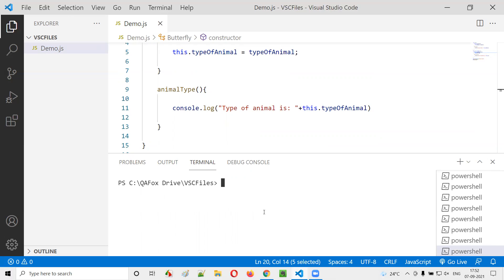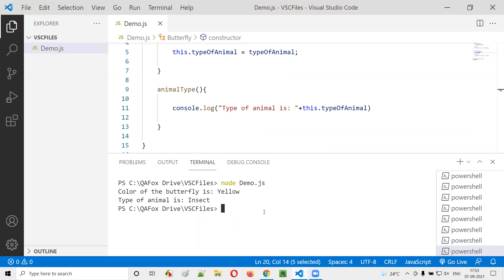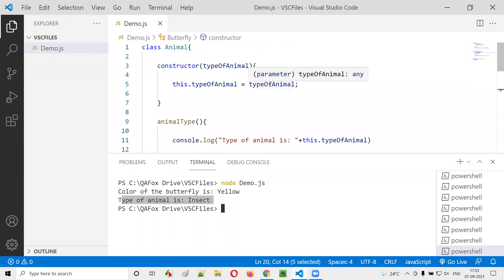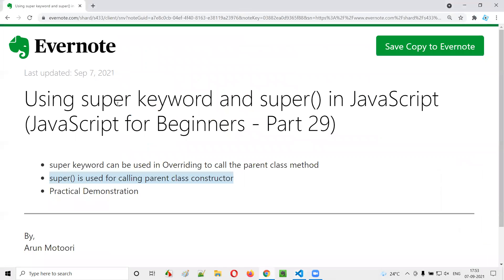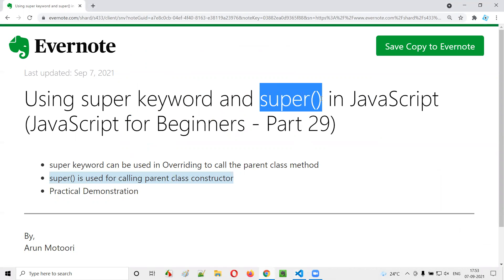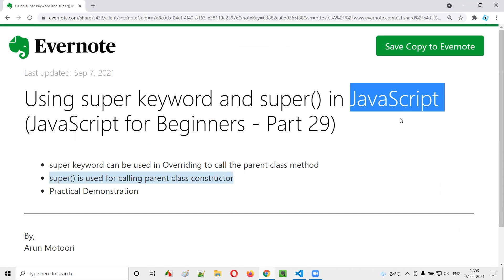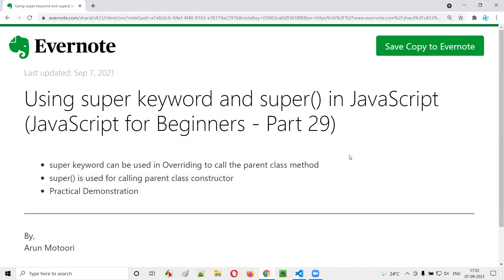Now running the program, the output shows: 'color of the butterfly is yellow' and 'type of the animal is insect'. The program is working fine. I hope you understood how to use the super keyword and the super constructor calling statement in JavaScript. See you in the next video session. Thank you, bye.